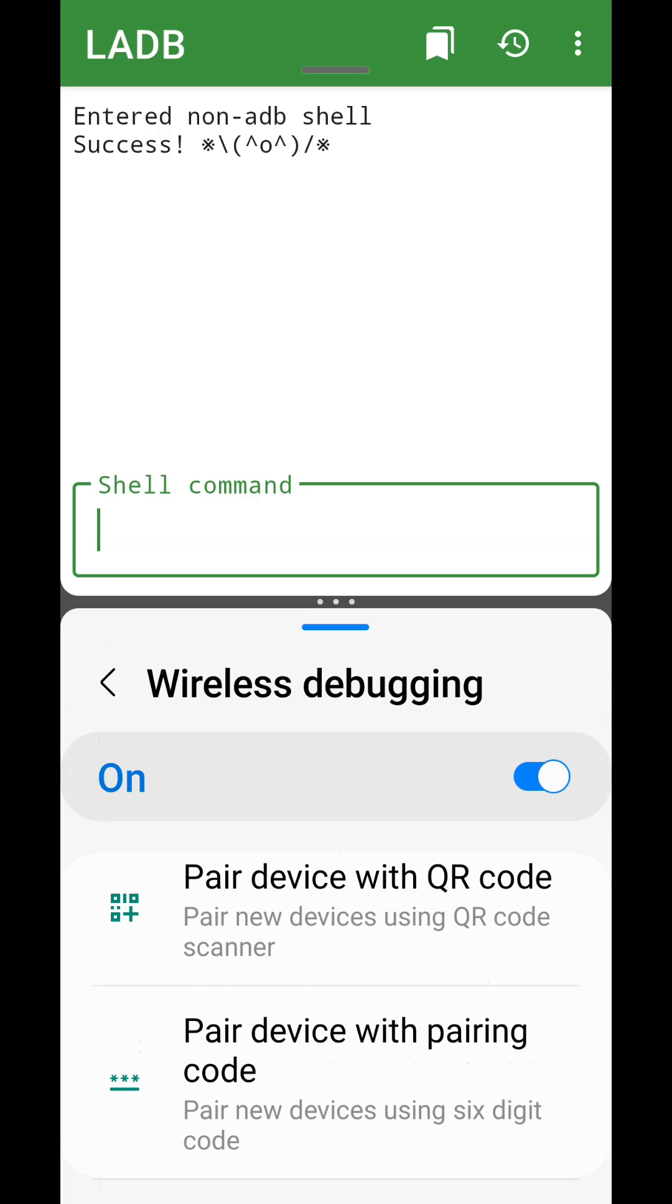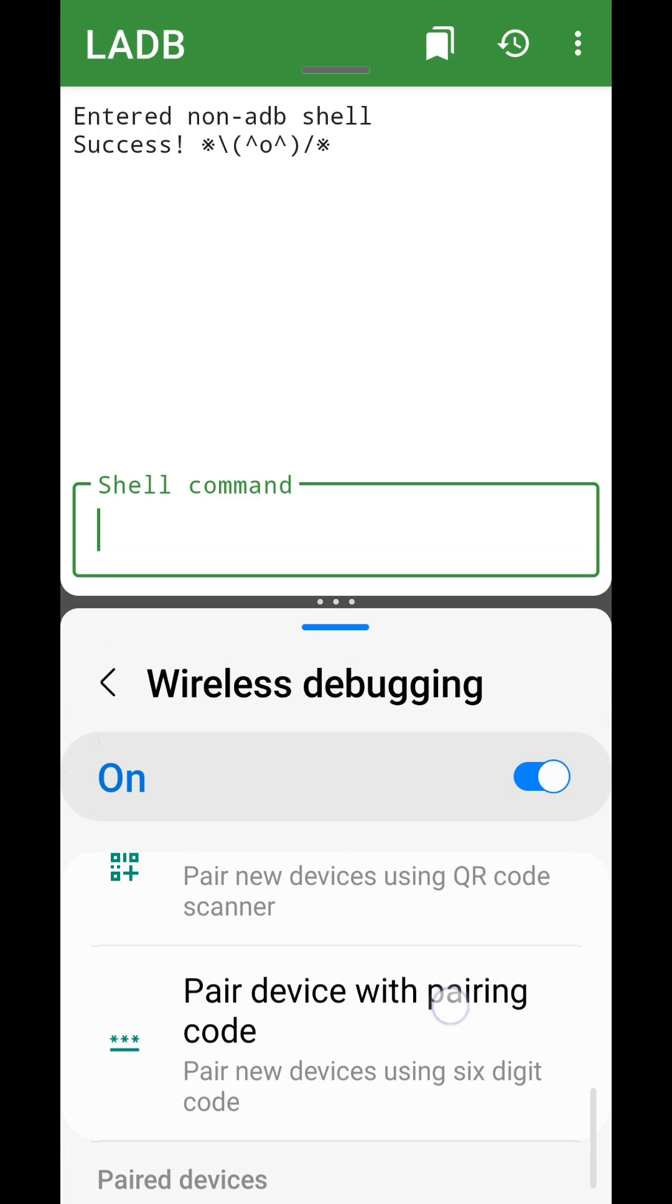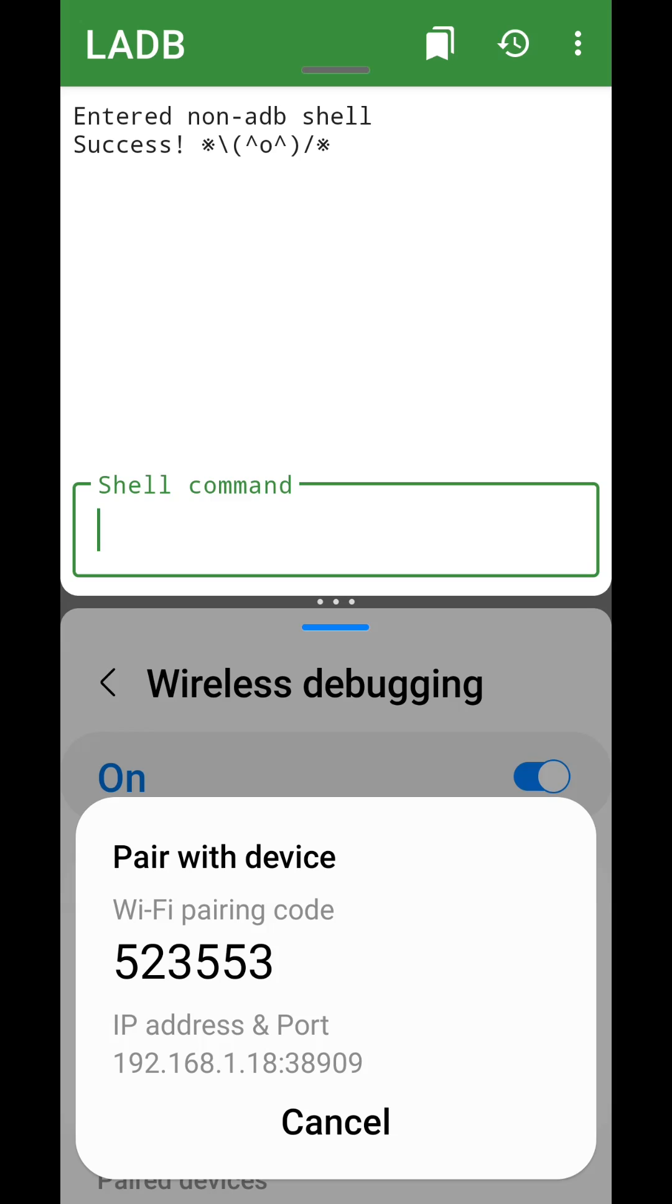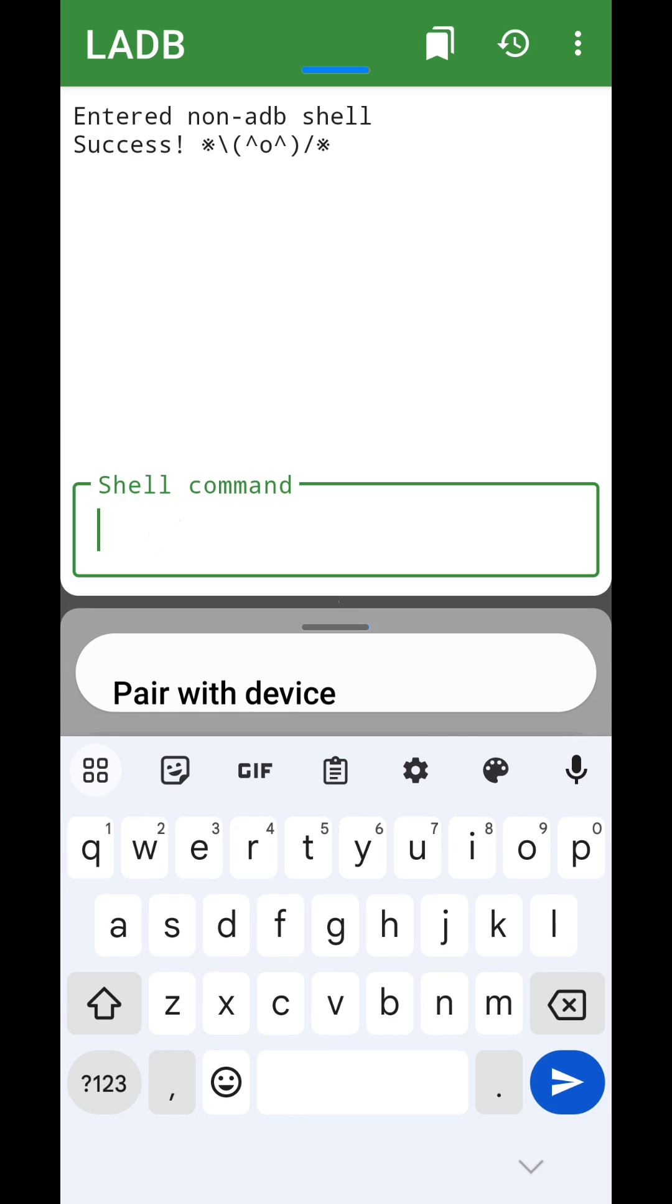Navigate to the Wireless Debugging page and enter the on-screen command to pair the device. Pay attention to which of the on-screen numbers we use. If the wrong numbers are used, the pair may fail.